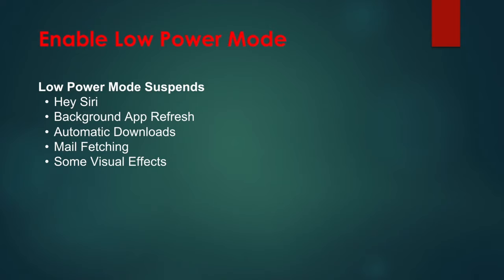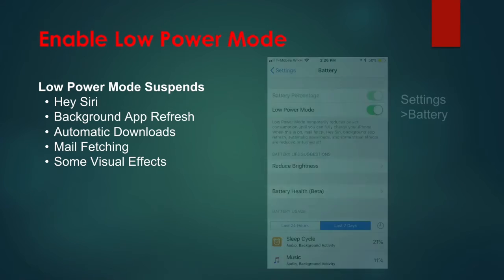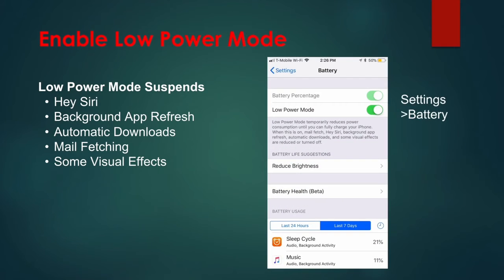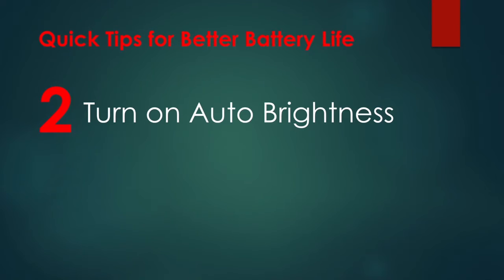Low Power Mode activates automatically when your iPhone battery hits the 20% mark. To enable it manually, go to Settings and Battery.